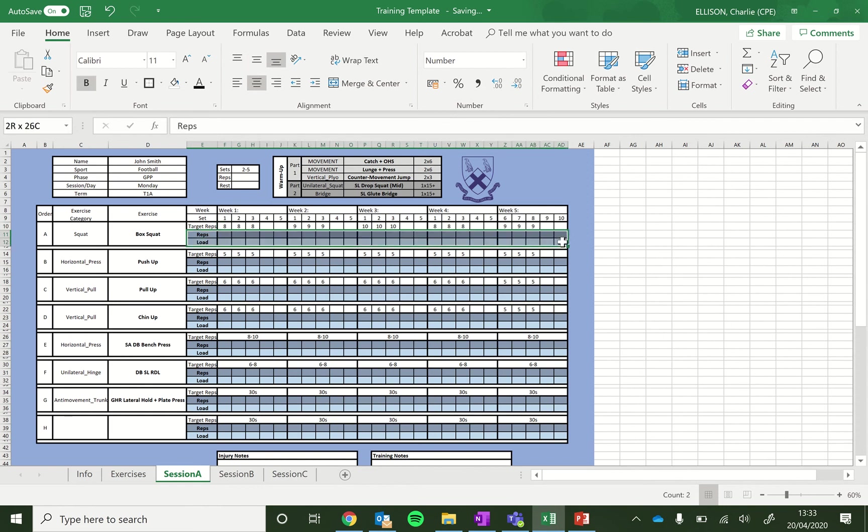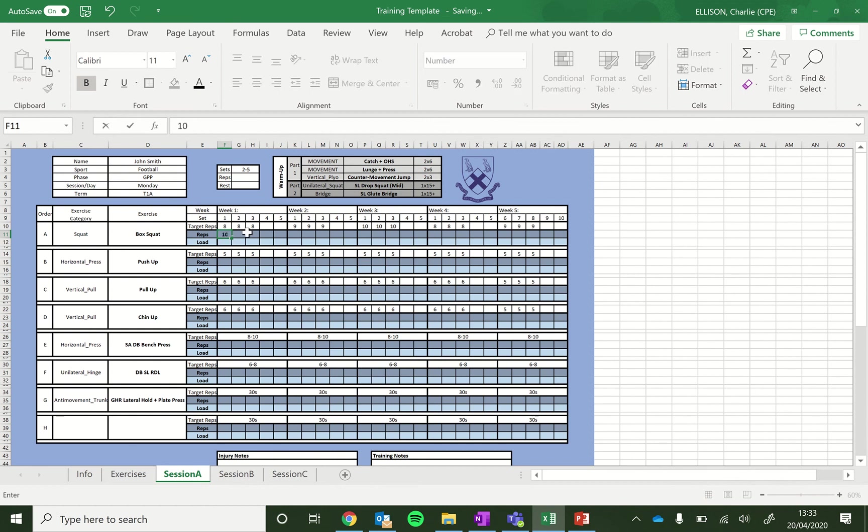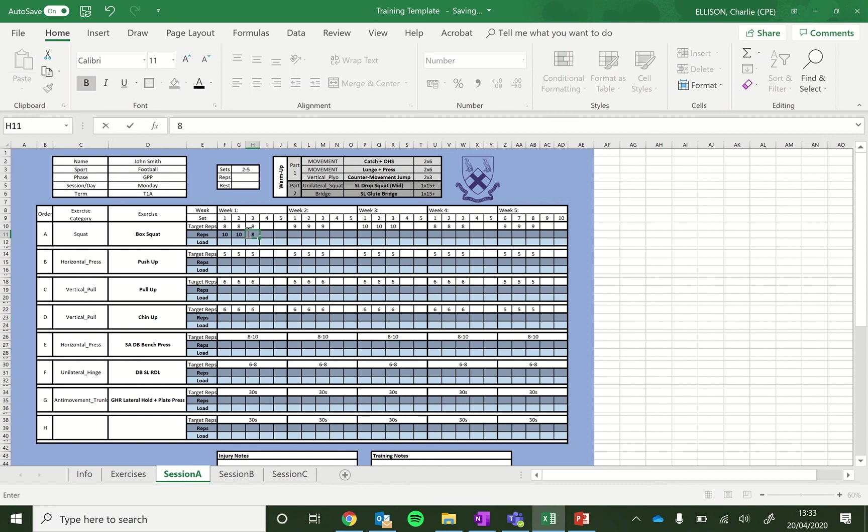So you have target reps of eight. You'll then put in the actual reps you did, so you might have been able to do ten. So you pop that in. Second set, again, you might be able to do ten. Third set, maybe a bit tired, so we might only get eight in there.